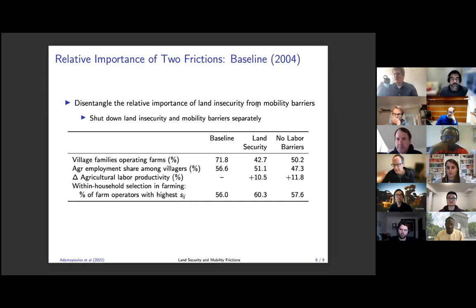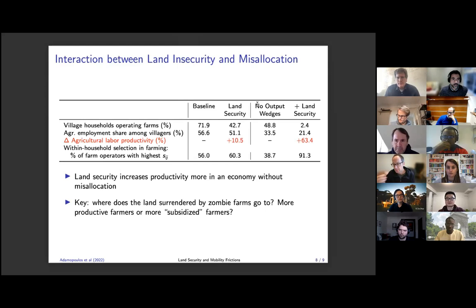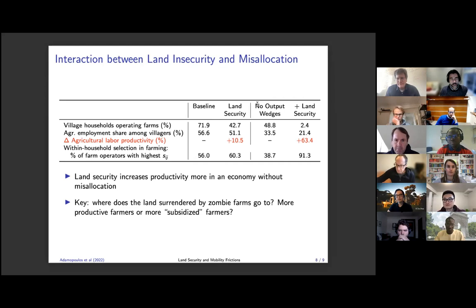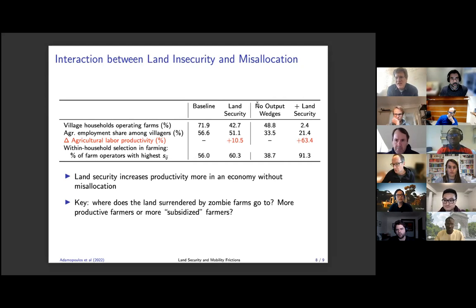There is an important interaction between land security, which is a model construct, and misallocation within agriculture — both driven by the same land institution. If you think about a reform on the land market, it is going to reduce misallocation within agriculture, across sectors, and across space. So it's not just reducing the labor force in agriculture; it's also reallocating land more efficiently, and that's quite important.